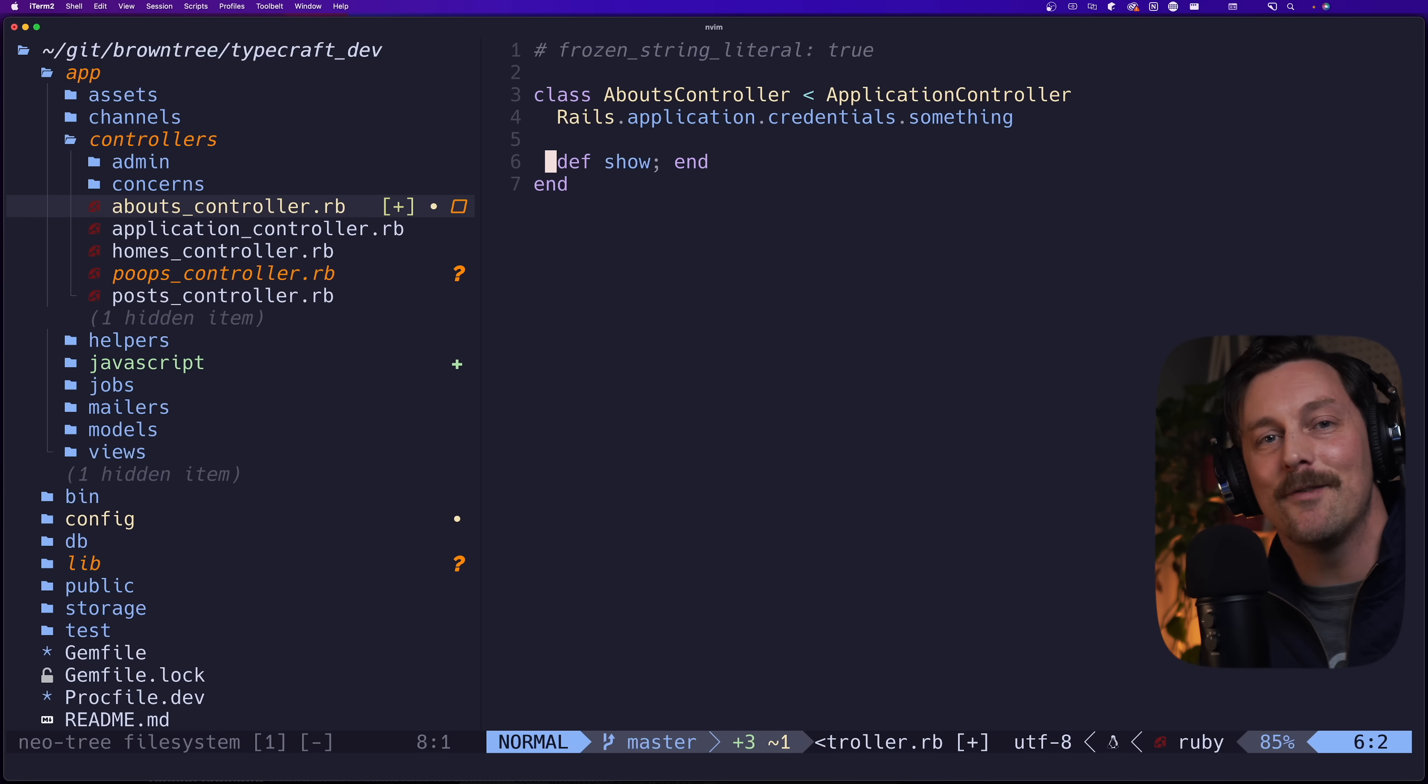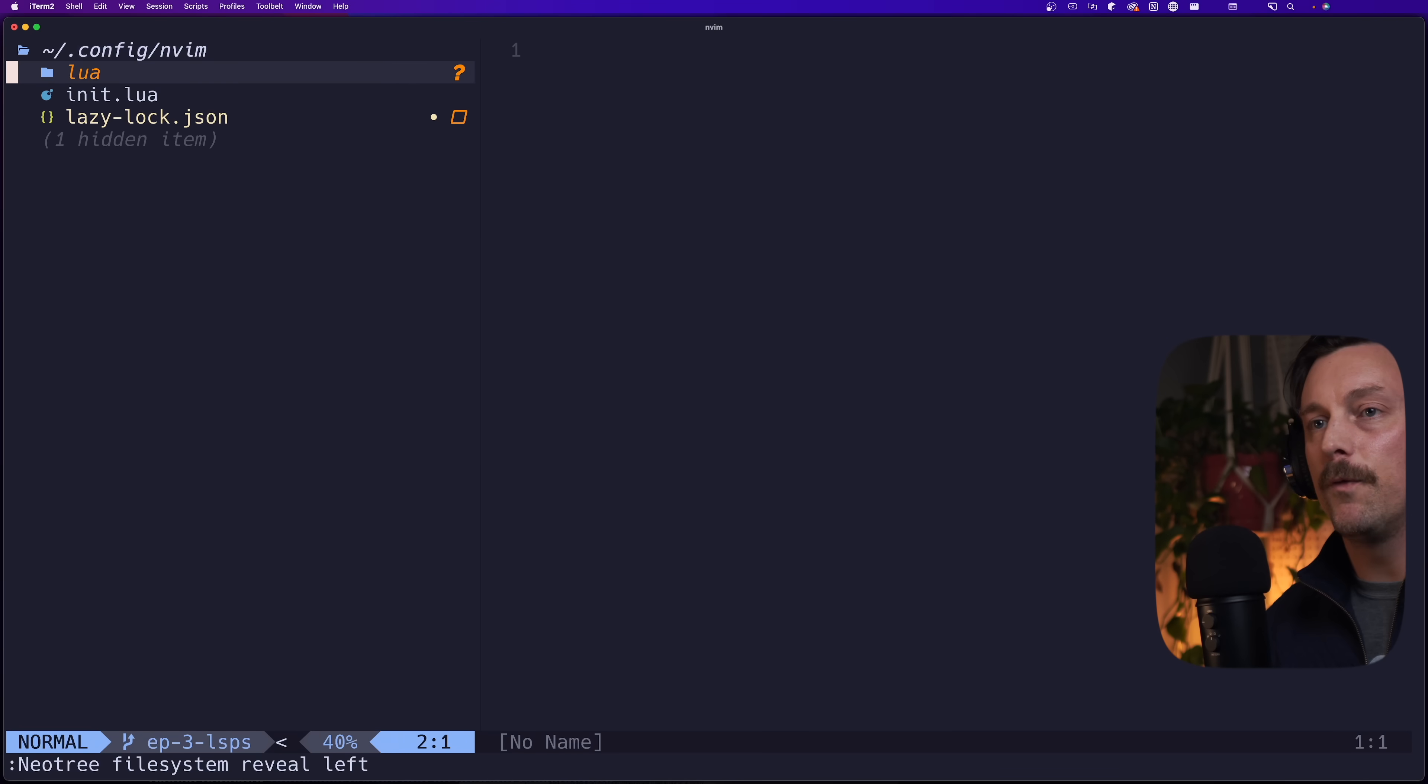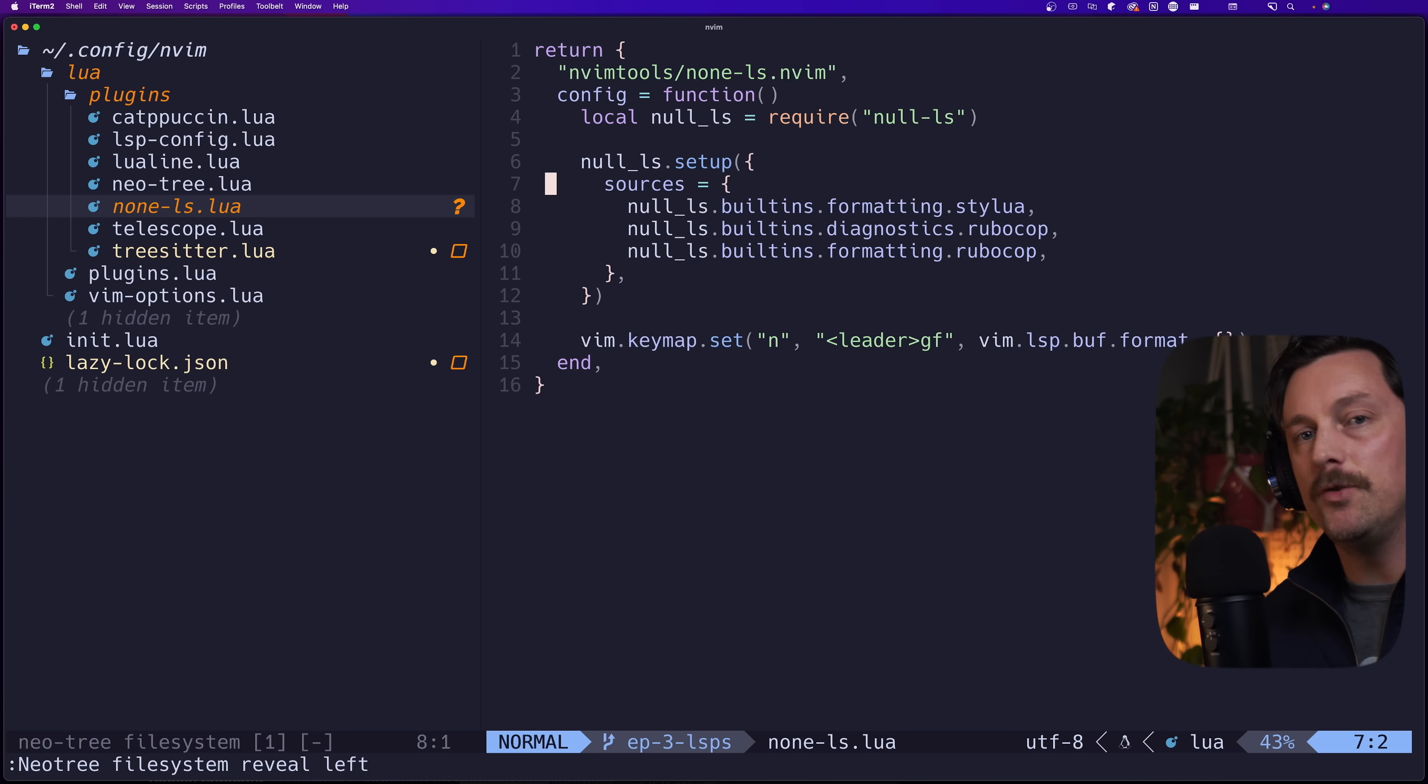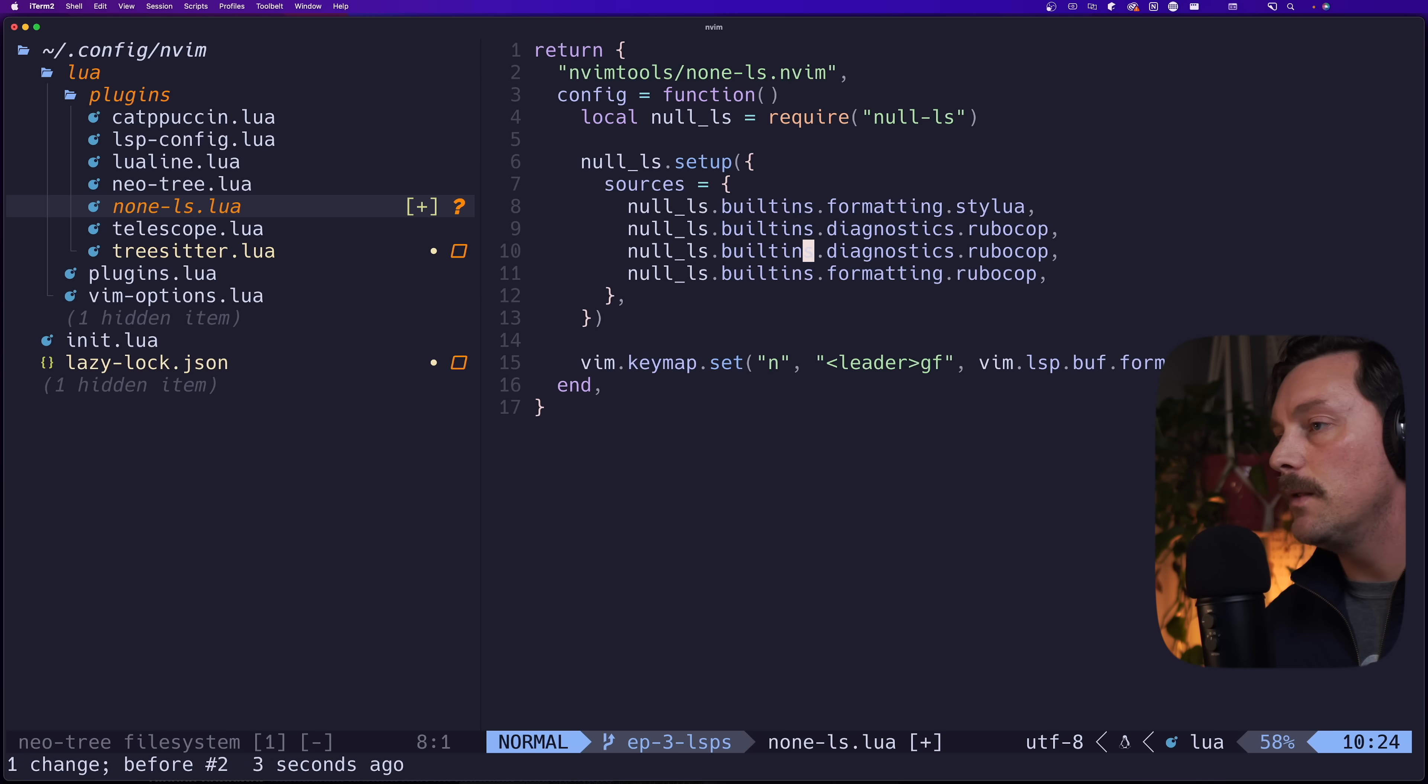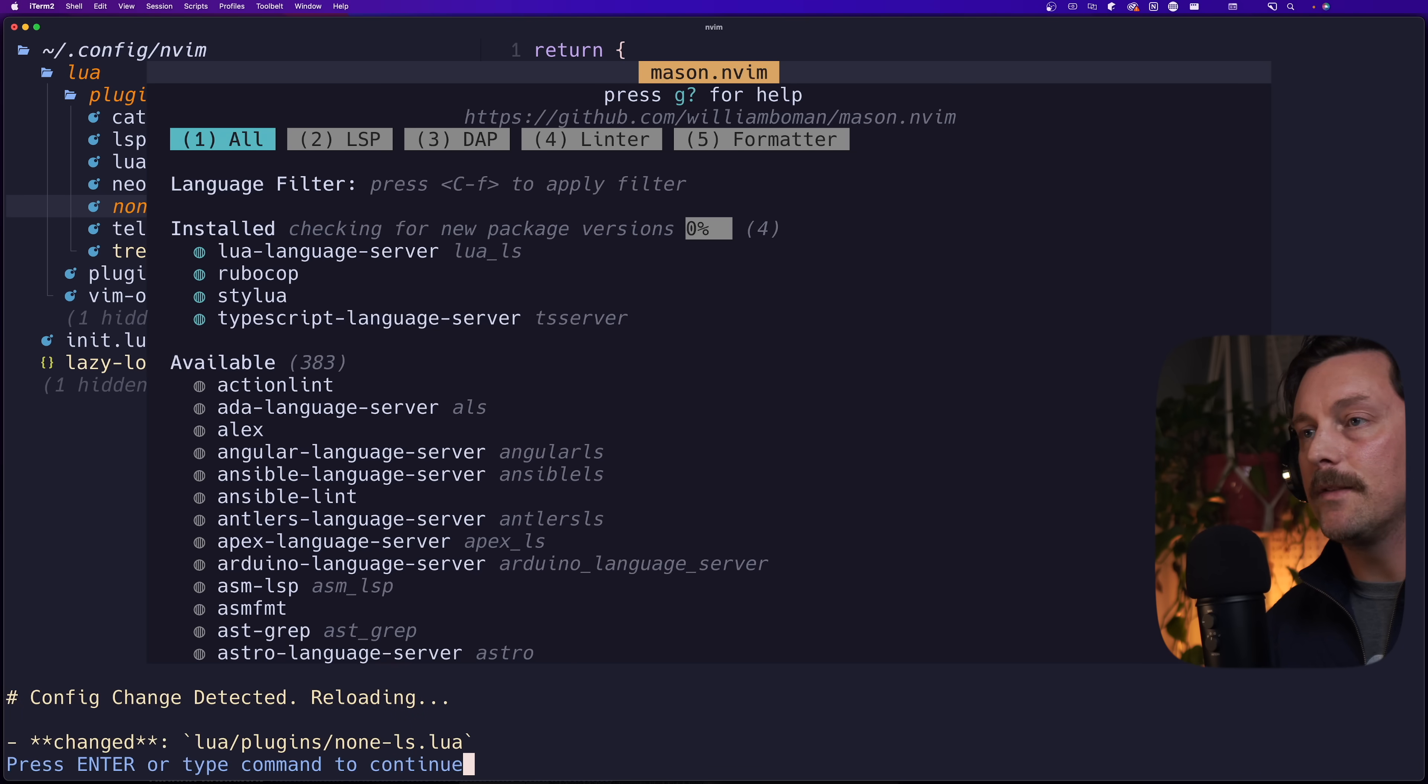Then none-ls, what it's doing is it's wrapping this command line, the standard in and standard out interface, in a generalized LSP so that our LSP client is actually talking to Rubocop through this generalized LSP. So this looks like an LSP, but really all it is is a diagnostics tool for linting our file. Really interesting. So now let's see if we can format it using leader gf, and there we go, it worked.